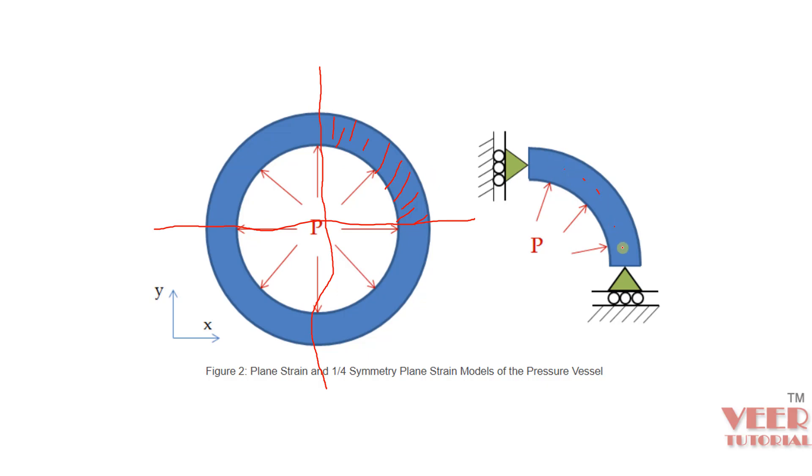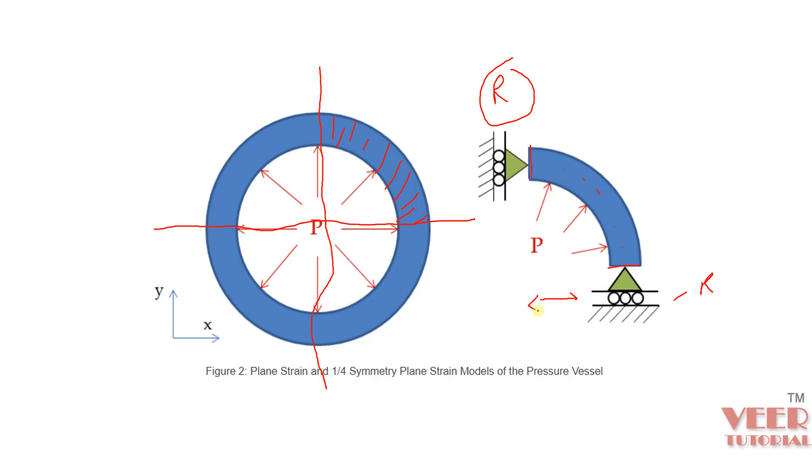Now to apply the boundary condition, we take this horizontal line and this vertical line, and we are applying a roller support. So what is the meaning of this roller support? Roller support means it can move in the direction of the wheels, so it can move in horizontal direction but is fixed in vertical direction. Similarly, from here it can move in vertical direction but is fixed in horizontal direction.